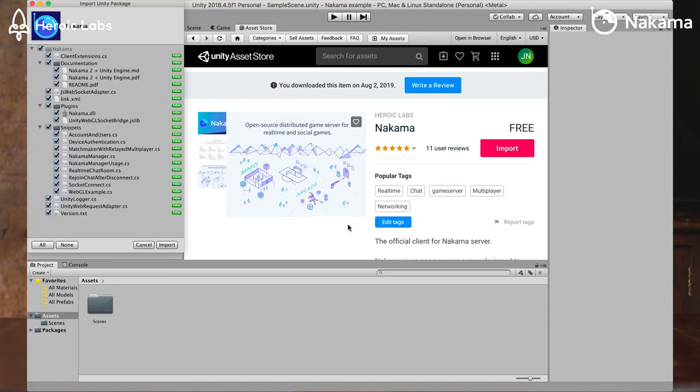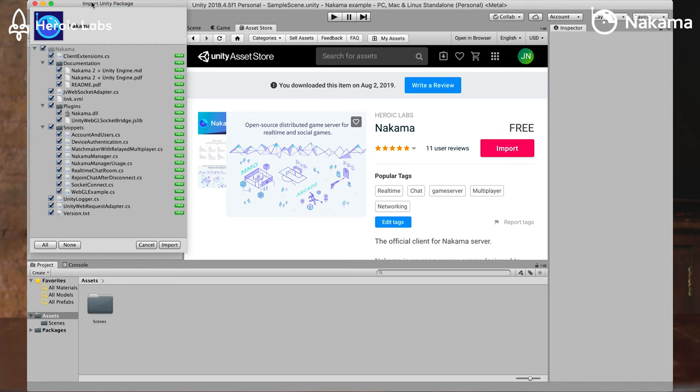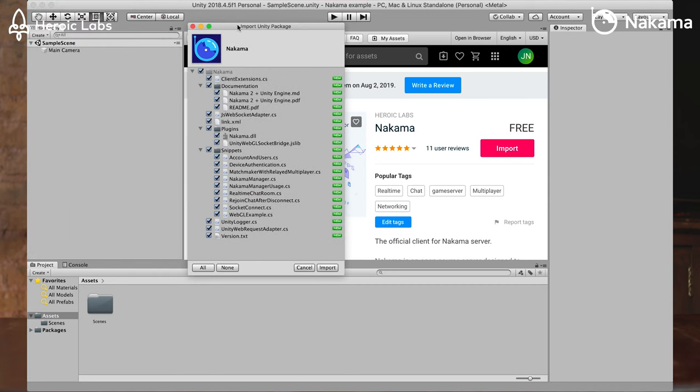That will bring up a modal which lets us select all of the parts that we have in this asset. And the defaults okay? The defaults are great and actually while we've got this open, it'd be a good time to talk about some of the things that you're going to get with this asset. So obviously we're going to get the library.